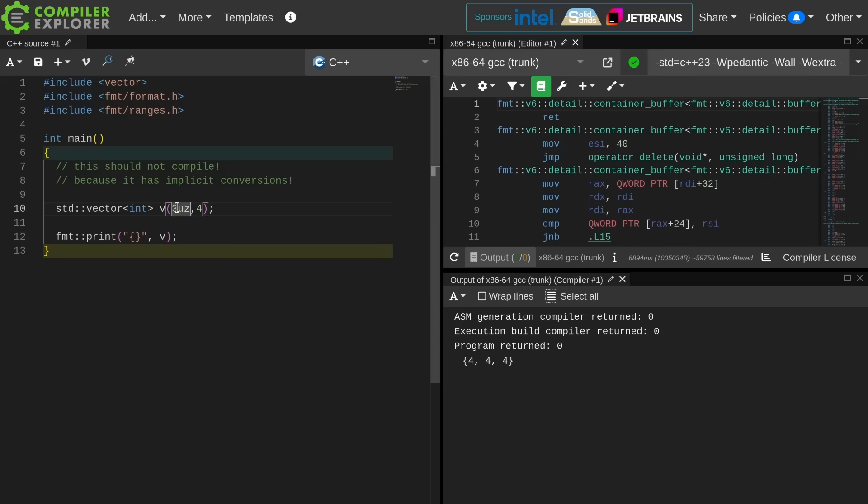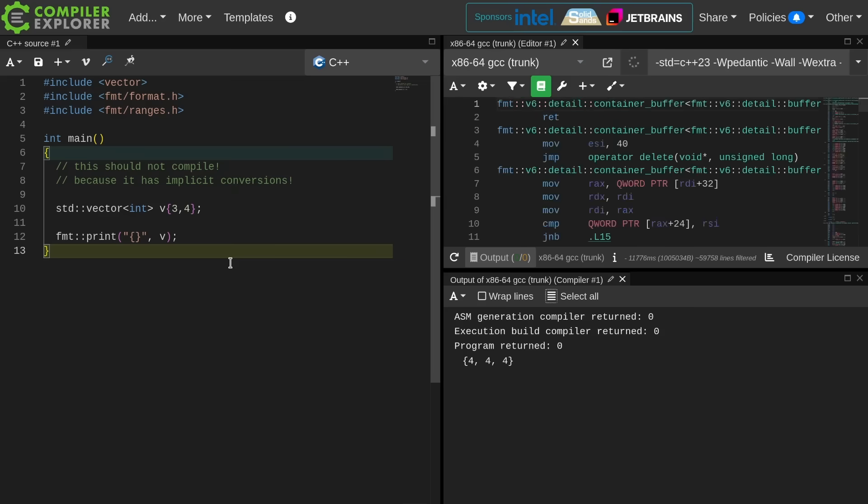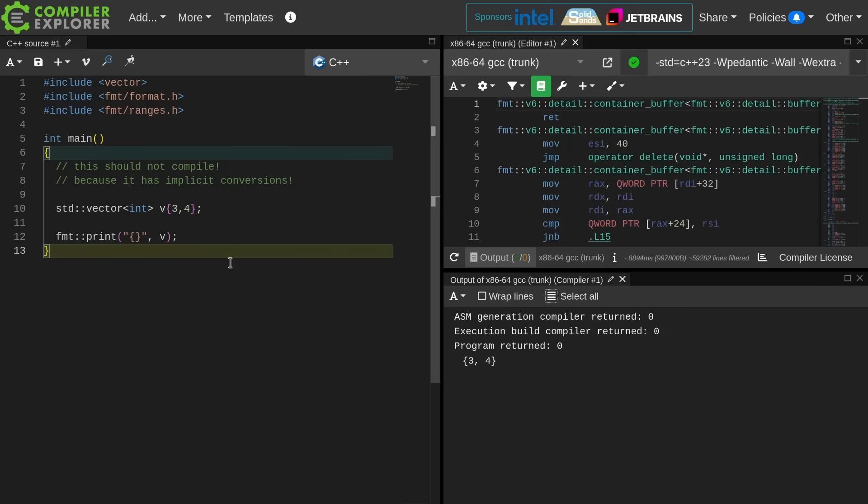Let's go back to this. Now we have created three integers of the value 4, and if we were to change this to braces we are now going to get a vector of the integers 3 and 4, not a vector of 3 4s. As we can see here we have 3 and 4 printed from our container.